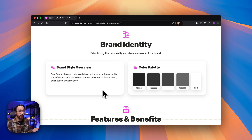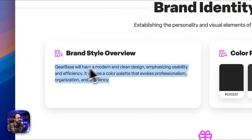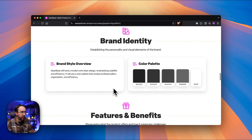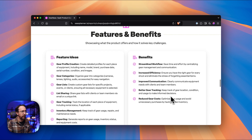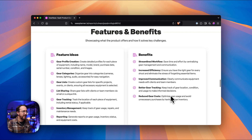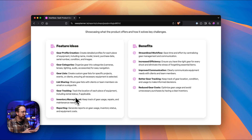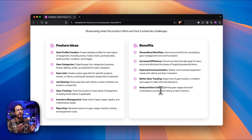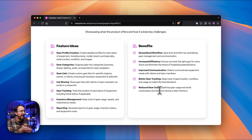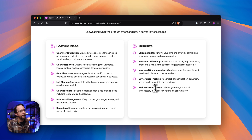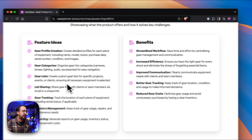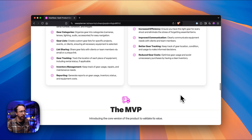Then it comes up with a basic starting point for your brand identity with a style overview — a brief introduction to a style you could begin to pursue — and a sample color palette to go along with that. From there are the all-important features and benefits. Features are specific tasks the SaaS app helps somebody achieve, like gear tracking, list sharing, and gear categories. And then what those features help somebody achieve — the benefit — such as streamlined workflow and increased efficiency.